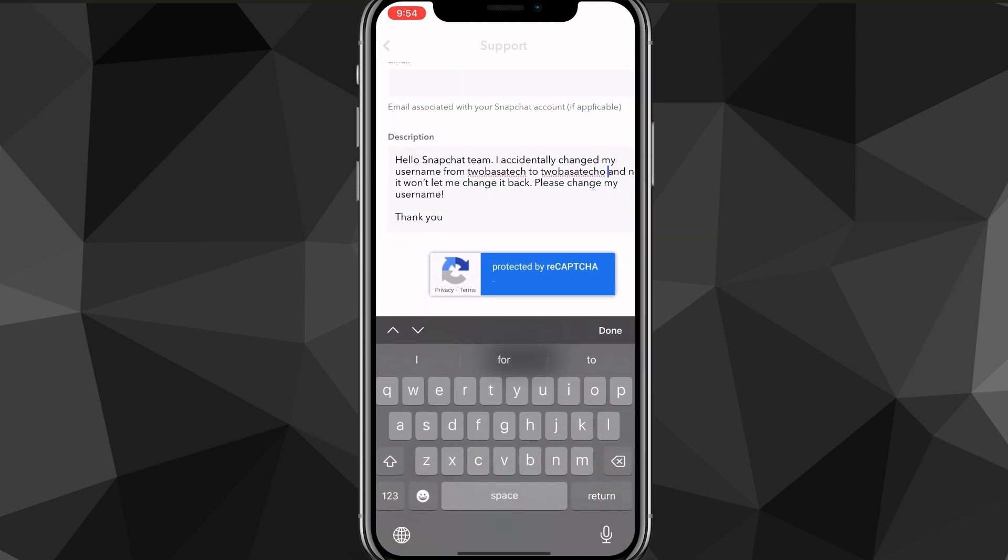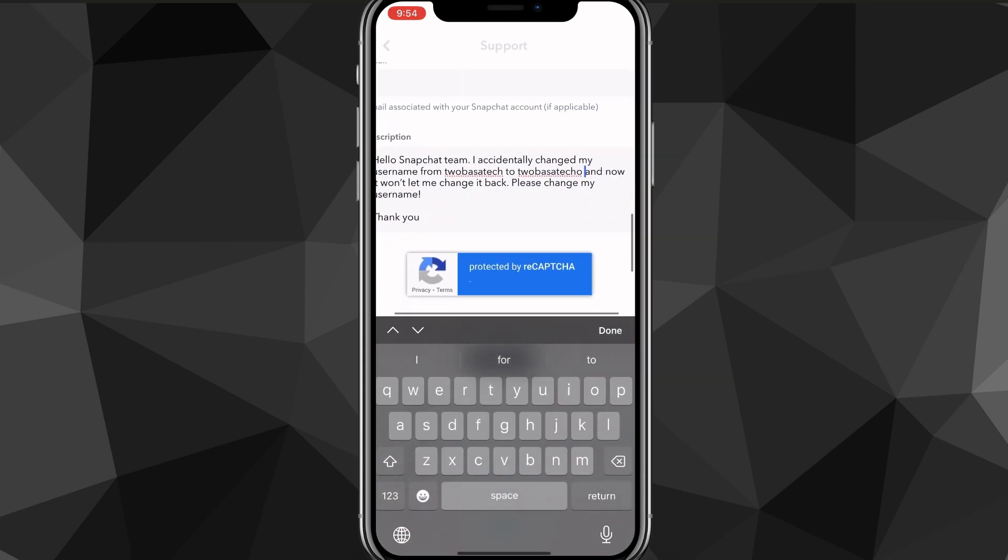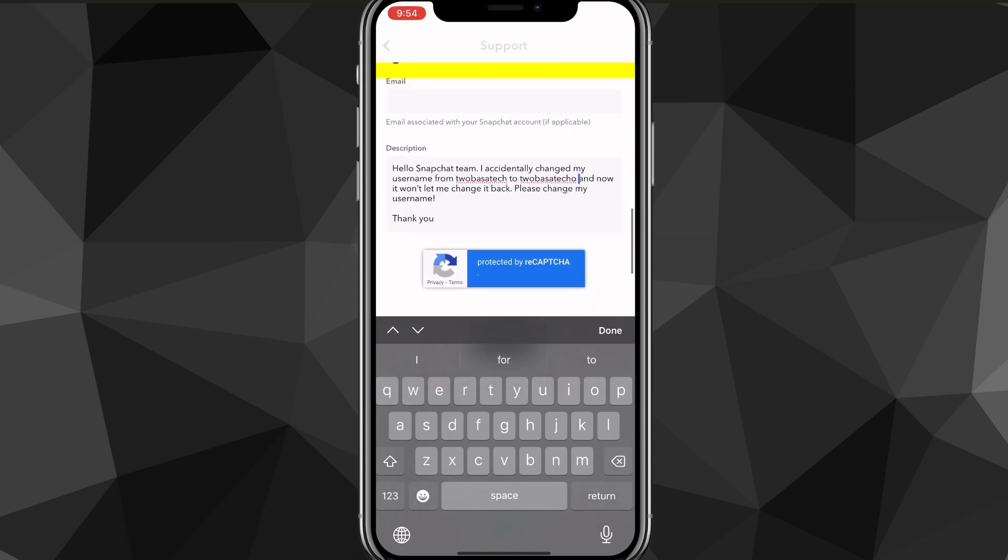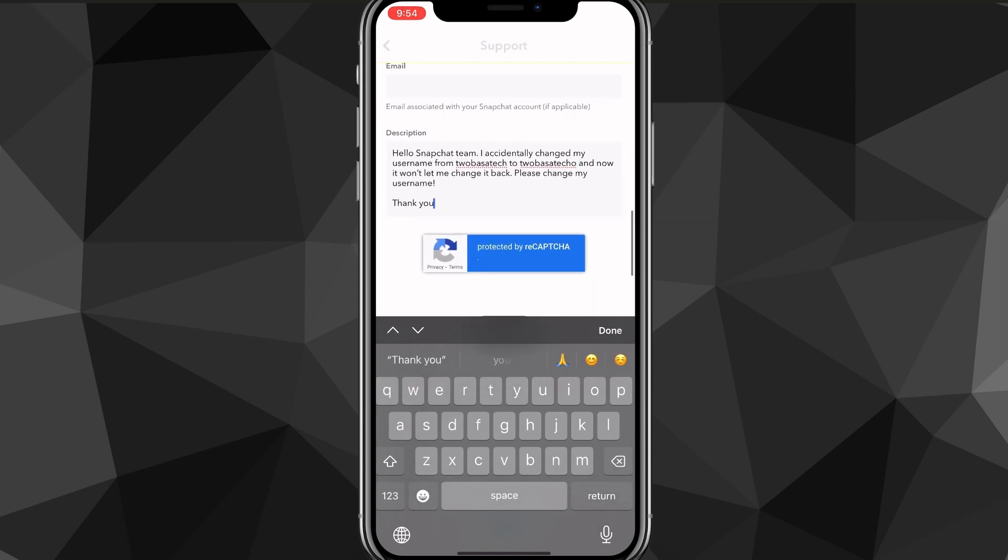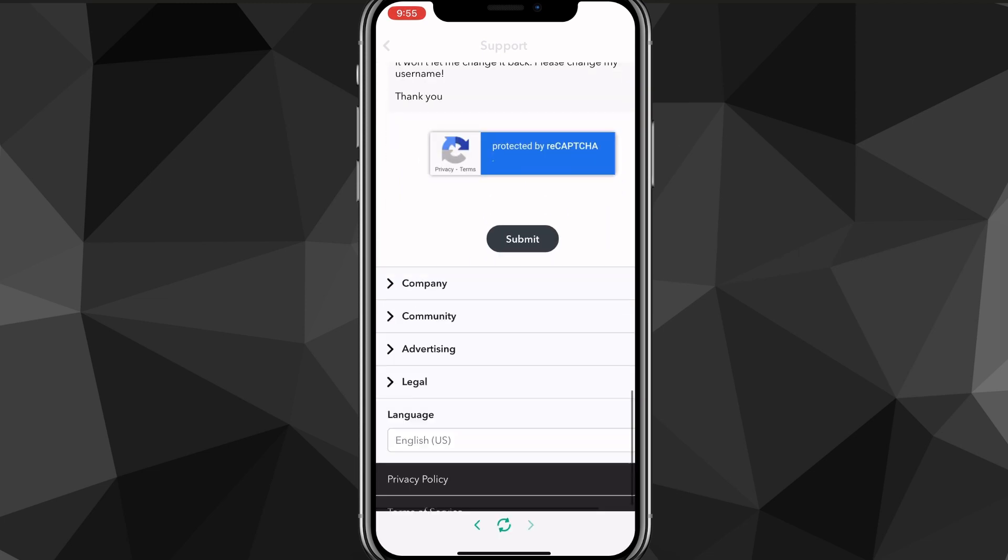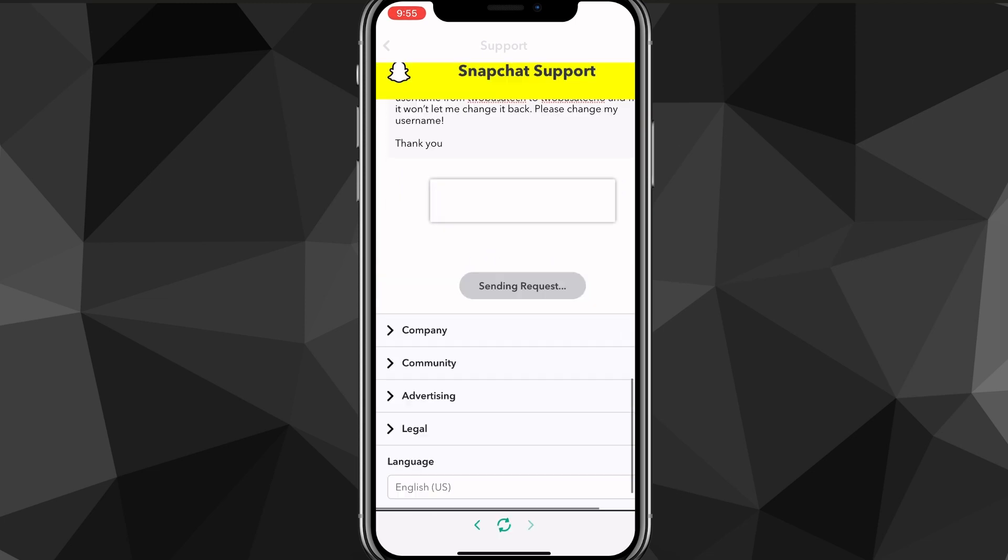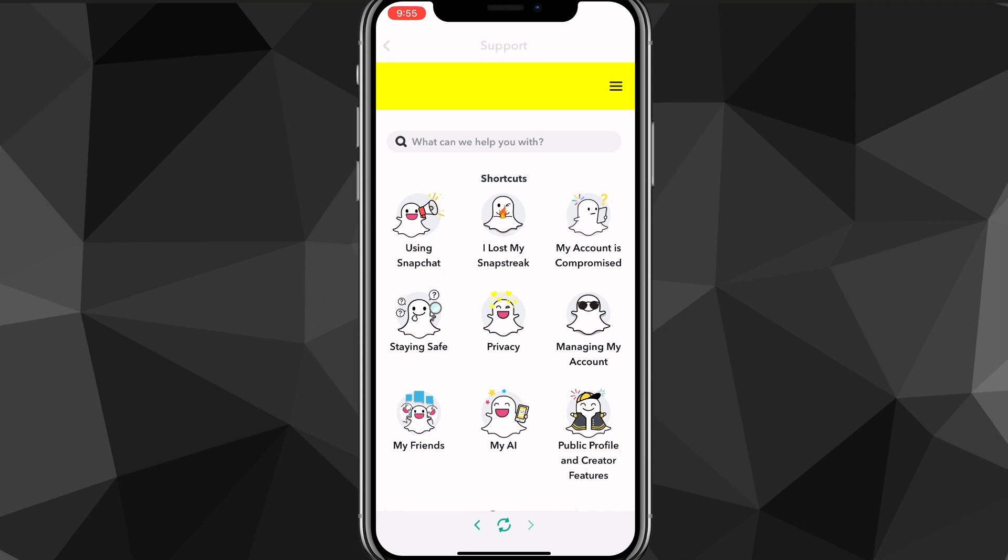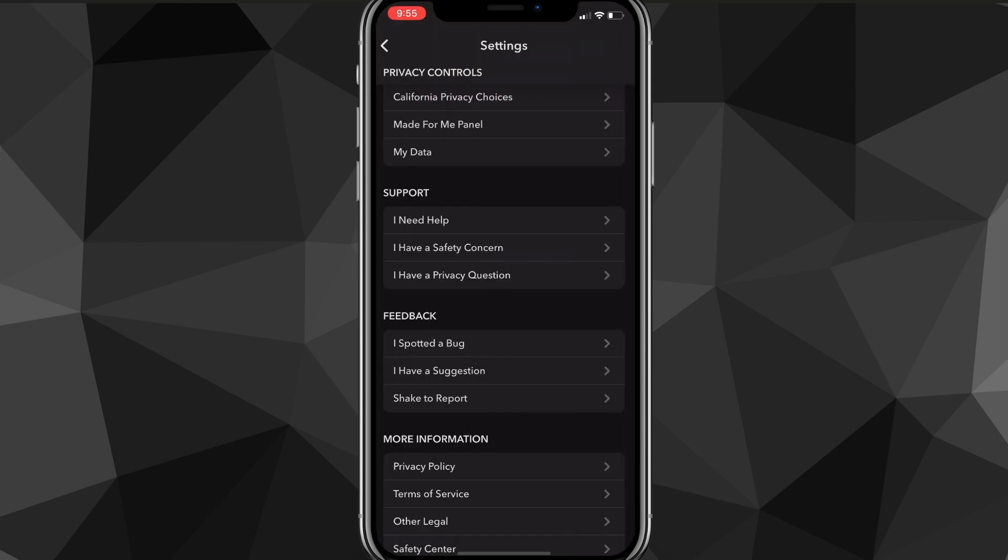That is how you can change your username without waiting the entire year. Once you do that, you just want to click submit, which is at the bottom. It will load for a bit. They'll probably get back to you within a week. So that is how you can change your username without waiting a year on Snapchat.